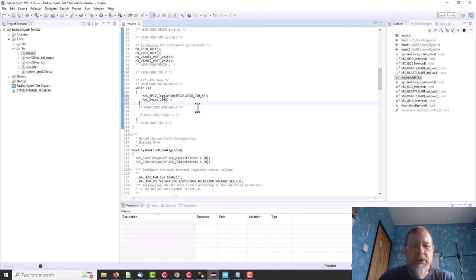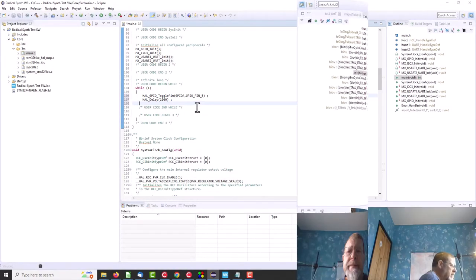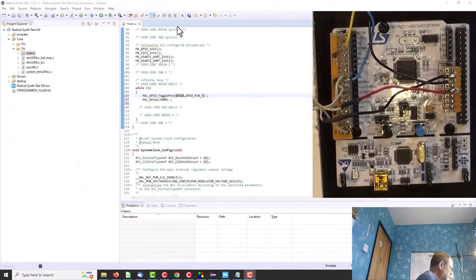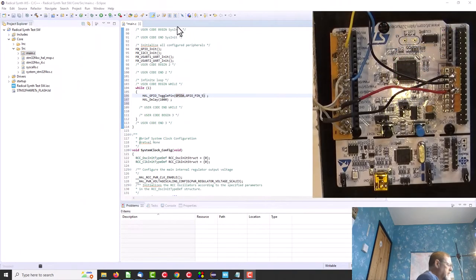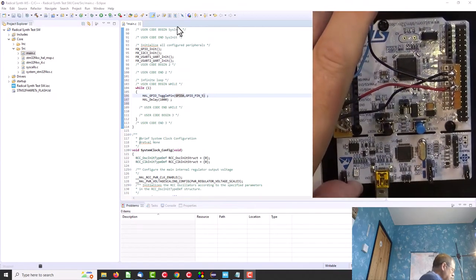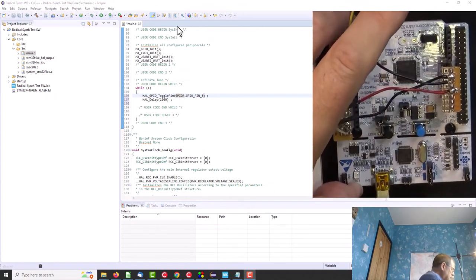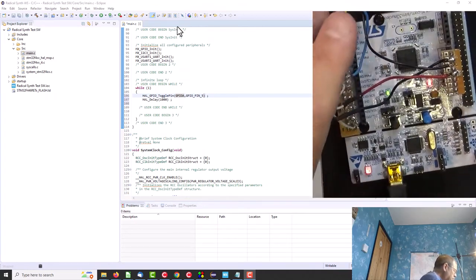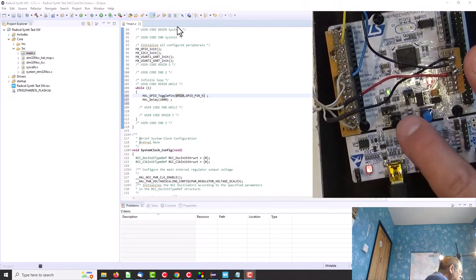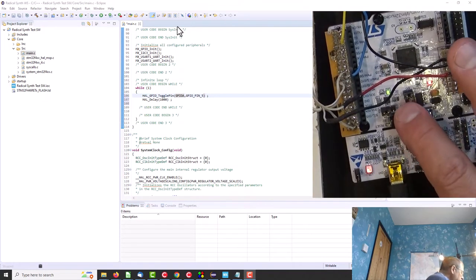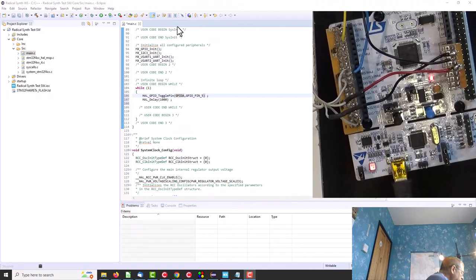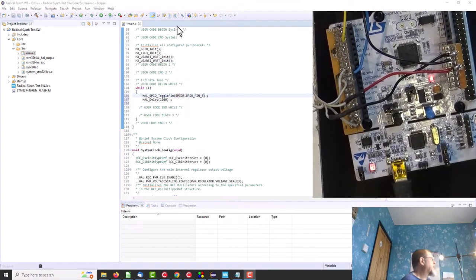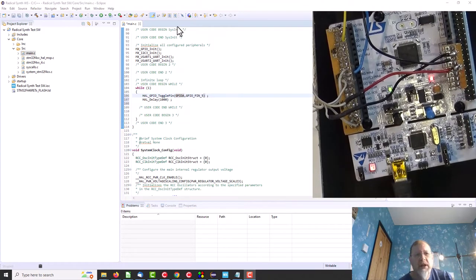So should we get that set up first? So first up we will power it up and this has test code in this Nucleo which will flash the LED very slowly. So we want to flash it on a second, off a second.